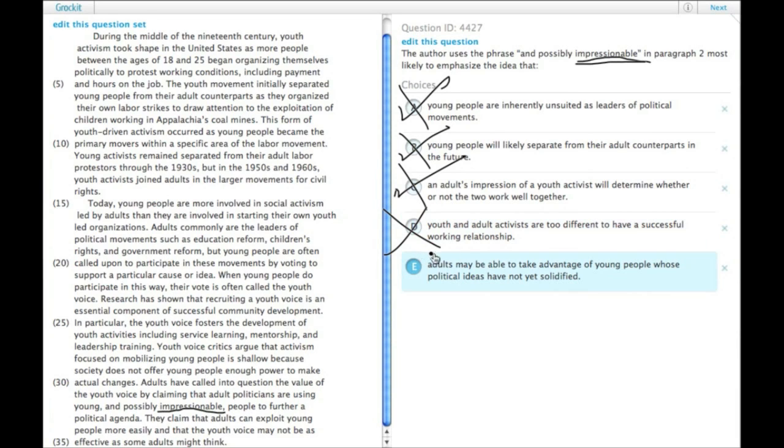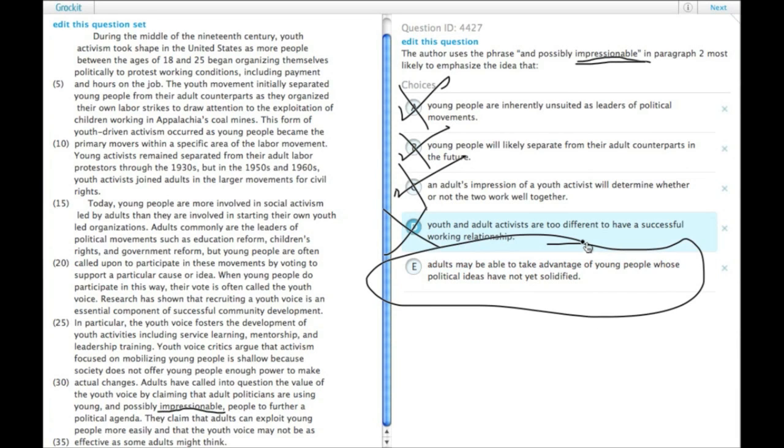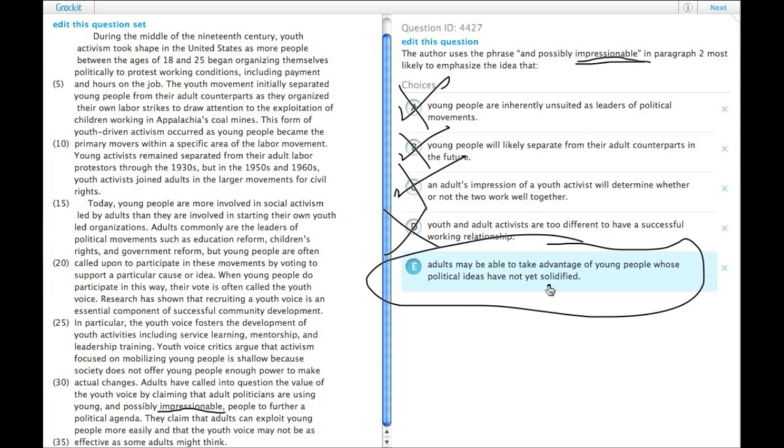That leaves us with choice E, which it must be. But adults may be able to take advantage of young people whose political ideas have not yet solidified. That's what it means to be impressionable, taking someone else's stronger opinions as your own. And so choice E is our answer.